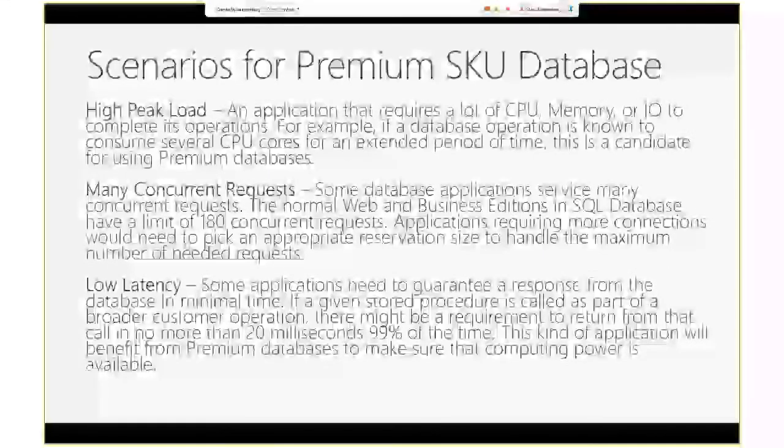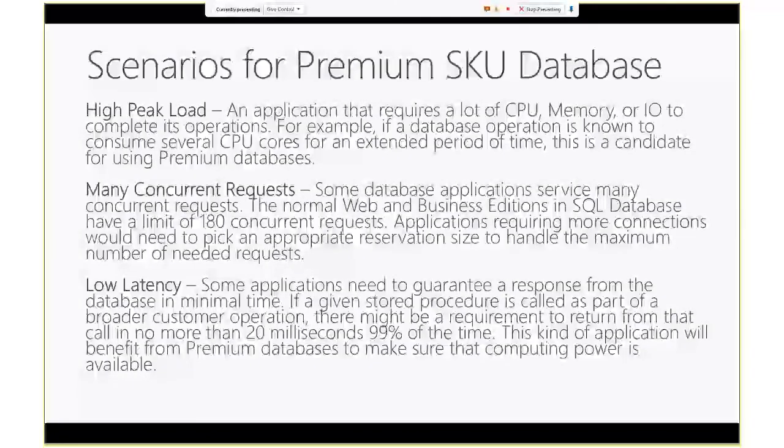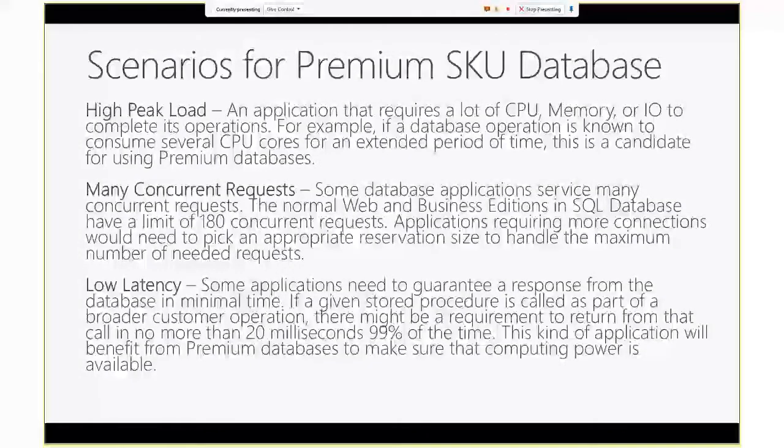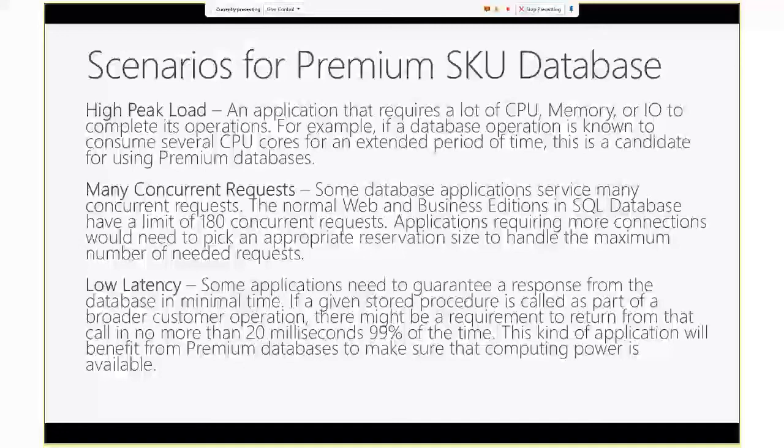Now the scenarios for the premium databases, this is not really a comprehensive list, but this is just based on the patterns we have seen from the customers who have been running the public preview, even prior to the public preview. So, first type of the workload or scenario, which benefits a lot from the premium SKU, is the high peak load. So think about the application, it might have this seasonal or even daily kind of different patterns in terms of how many resources your workload needs. This could be a certain amount of CPU, it could be some IOPS. But for this type of applications that needs more resources than a non-premium database can provide, you can think about premium databases. I will talk about the sizing, capacity planning, which one makes more sense. But in general, if you do have this very resource intensive workload that you need the more guaranteed amount of resources to sustain that workload, you should think about premium SKU.